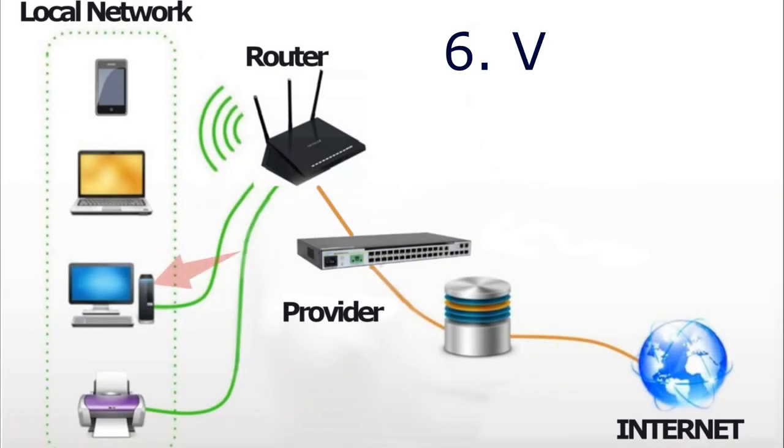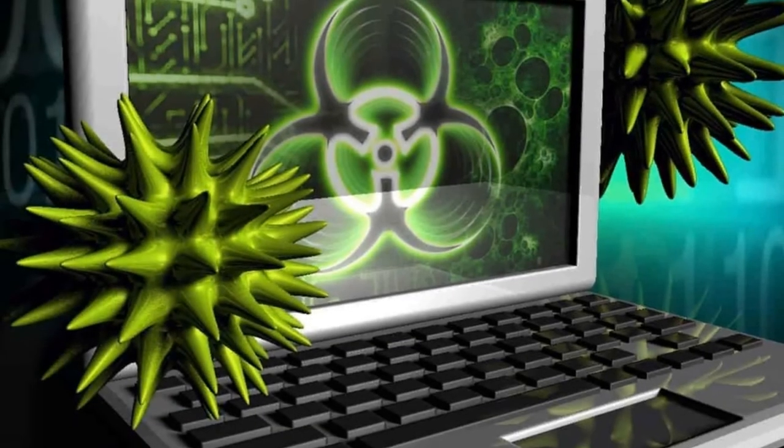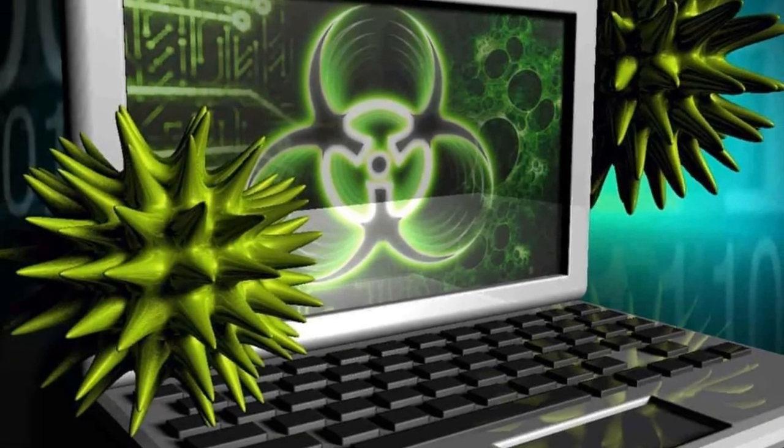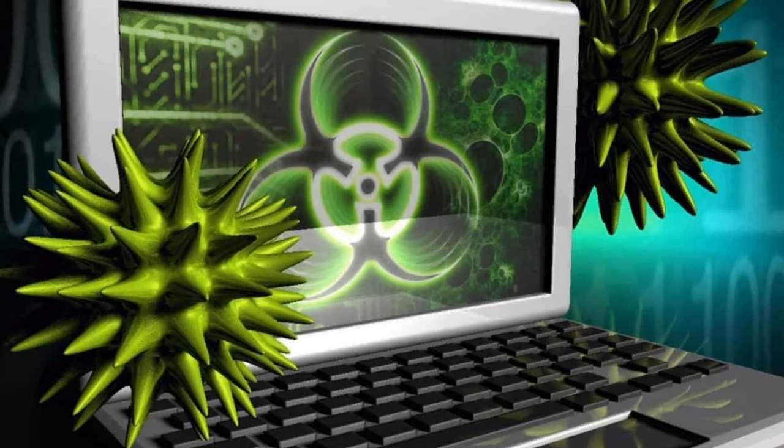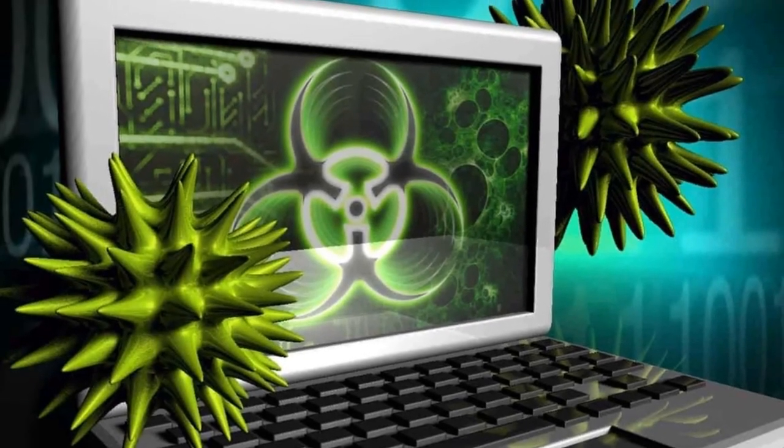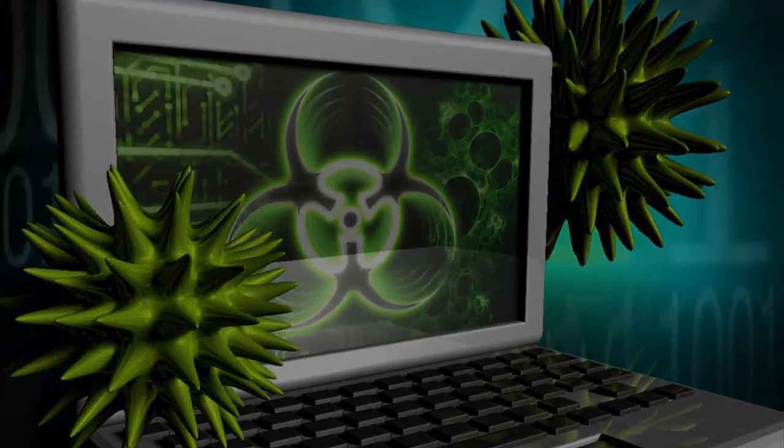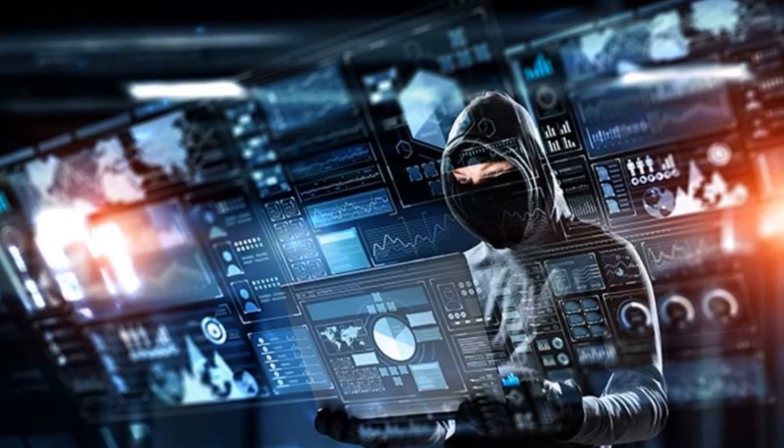The sixth reason. Viruses. Many viruses are designed to infiltrate your computer and use its resources for their own purposes. They can do some calculations and send data or they can simply view ads and earn money for their creators.